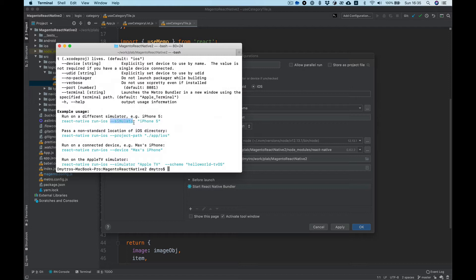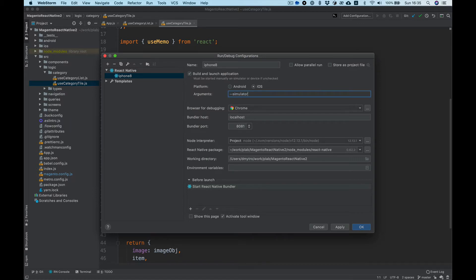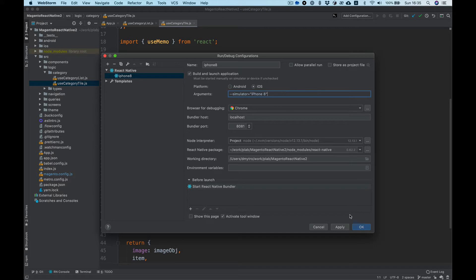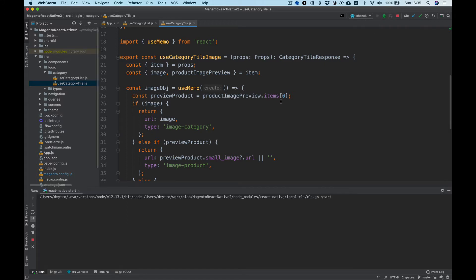First of all I want to show you how to run simulator. Let's try this: simulator in quotes, let's say iPhone 8. Apply, and now we have the configuration and we can press run.